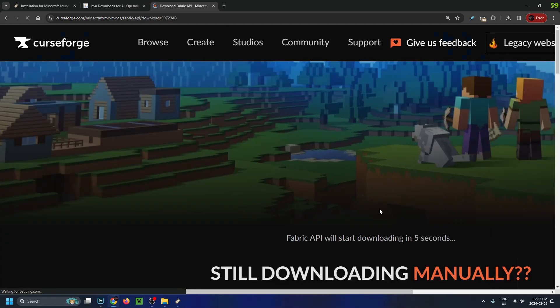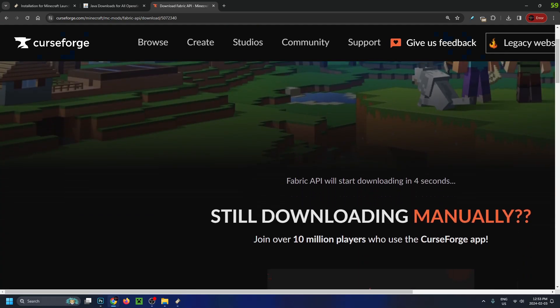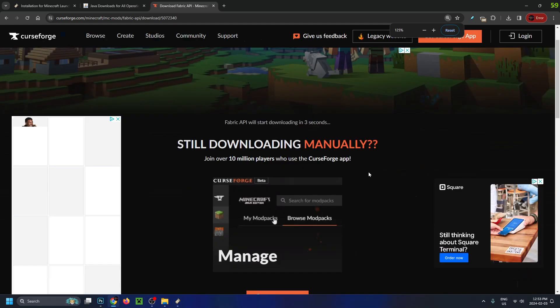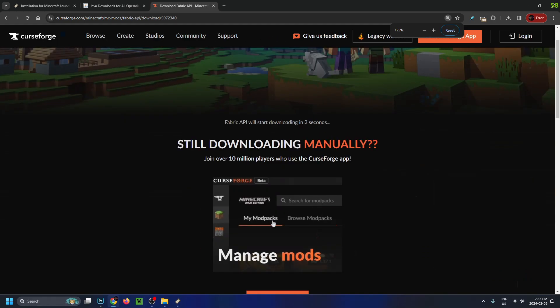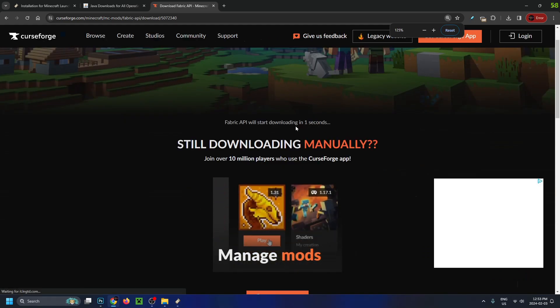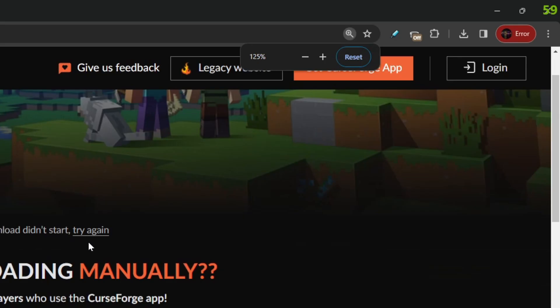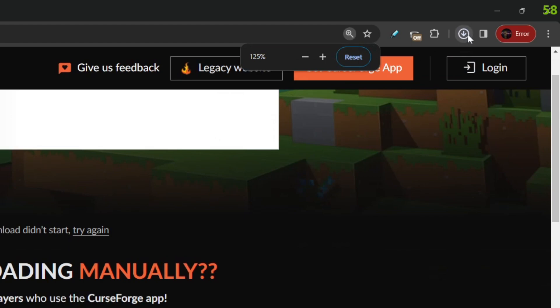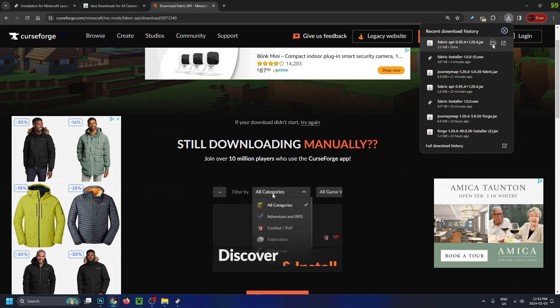It's going to bring us to this other page. You'll see there's a countdown. Once it's finished, you'll notice in the top right corner the download has finished.